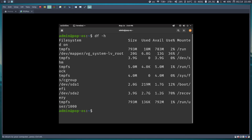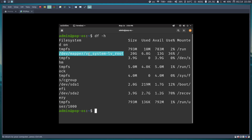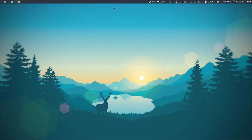Running df -h, I can see sda1 is the boot partition, sda2 is the recovery partition, and the root file system is mounted correctly. We've successfully installed Pop OS with manual partitioning and LVM. That's it — I hope you enjoyed the video and found the disk customization helpful. Thank you for watching, and see you in the next video.